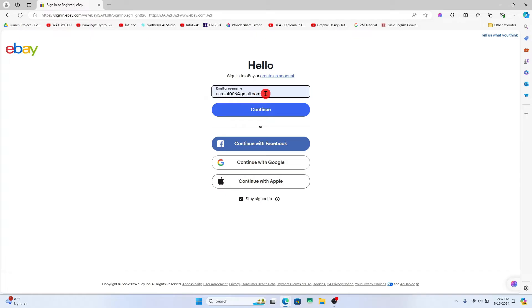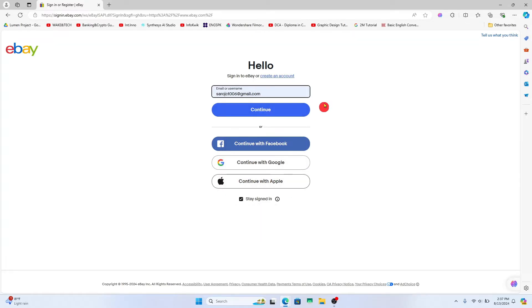You can then enter your email address or your username and click on continue. You may also continue with your social accounts from the options below.